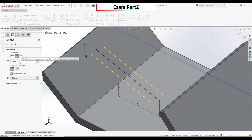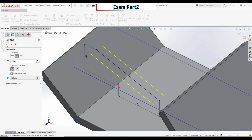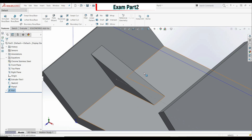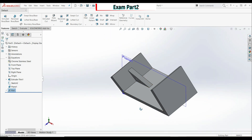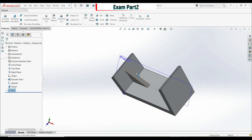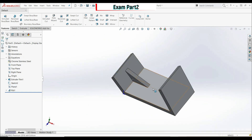Click OK. Now go to the Rib feature. Set the rib thickness to 10 millimeters. Make sure Both Sides is turned on, and direction is Up To Material. Click OK. This is our rib. Now hide Plane 1 and the centerline.